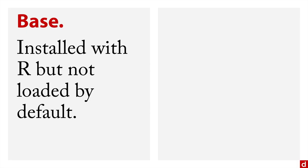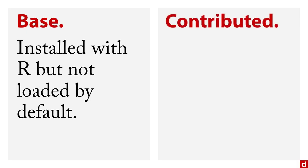But more significant than that are the contributed or third party packages. These are packages that need to be downloaded, installed and then loaded separately. And when you get those, it makes things extraordinary.